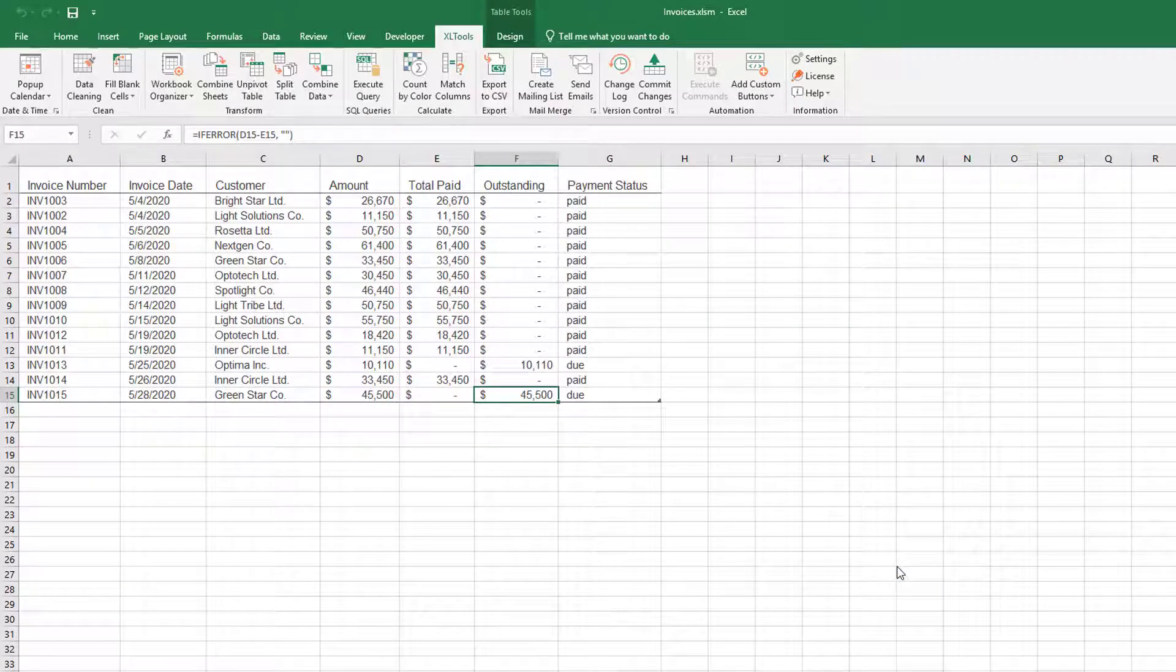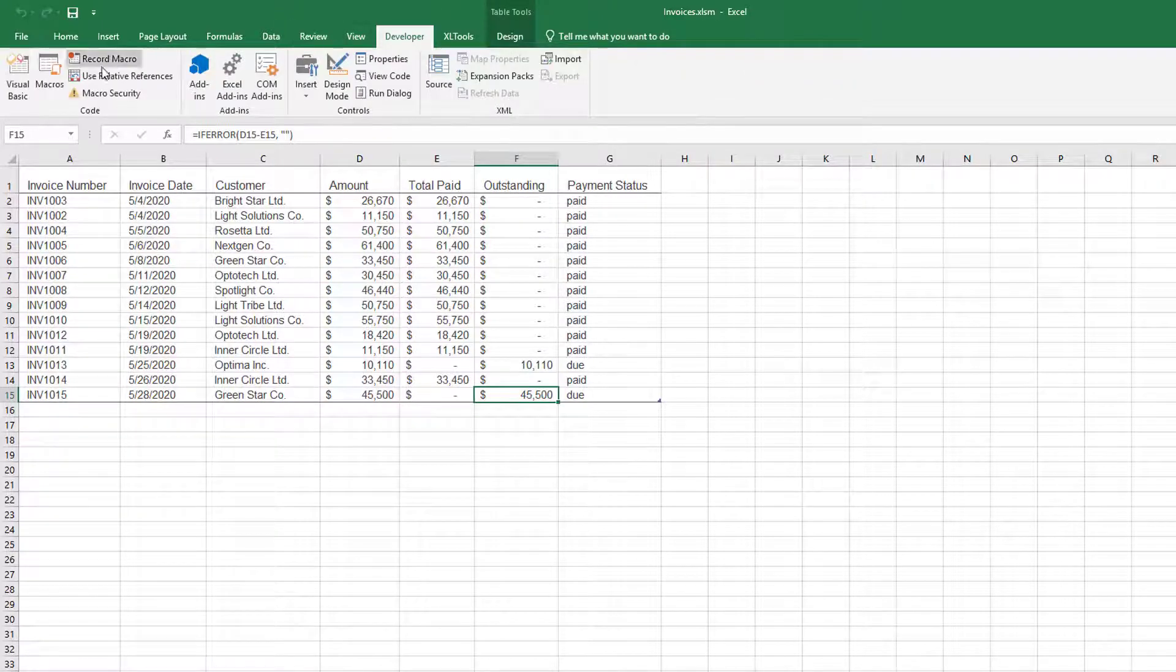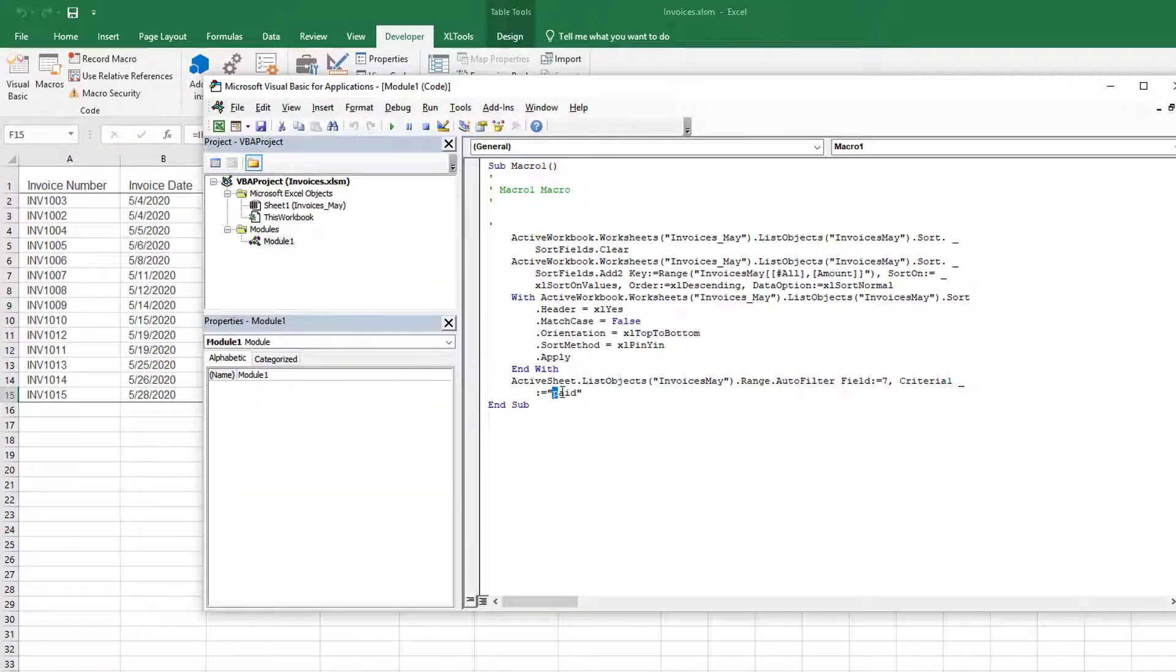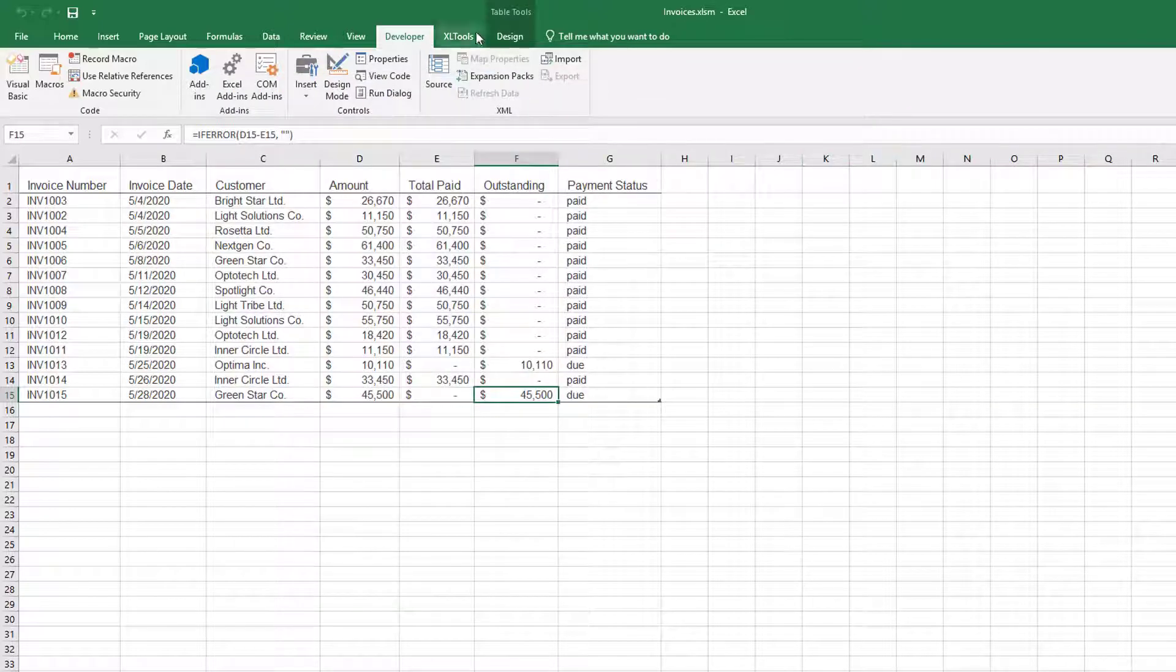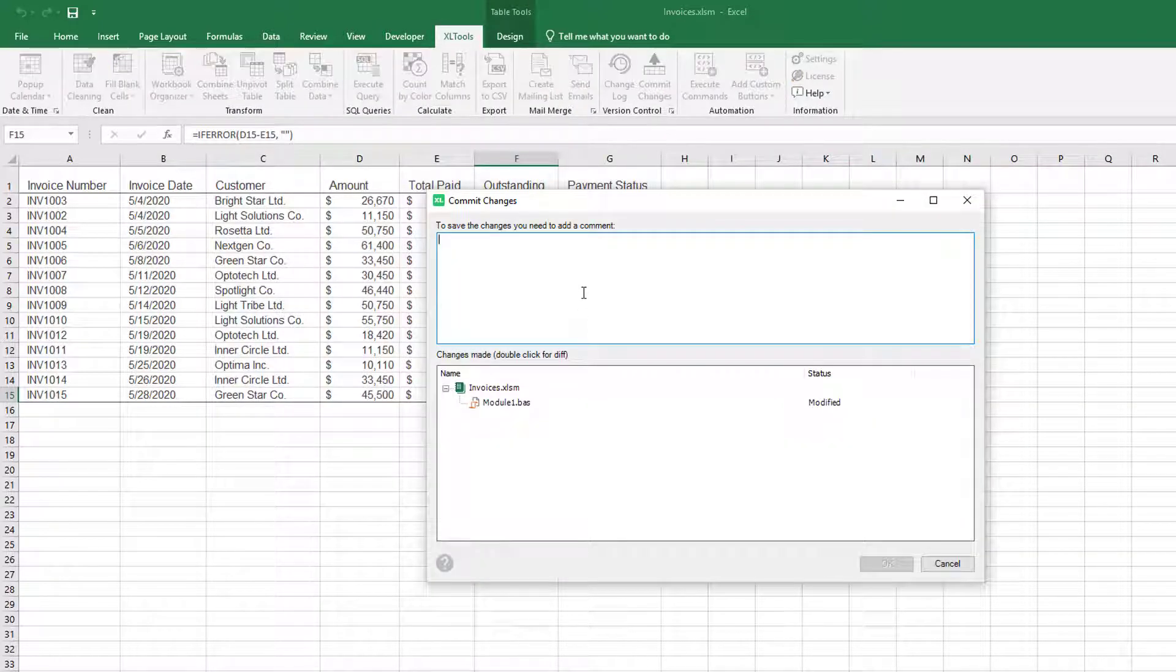Same thing with macros. If you need to update the VBA code, go ahead and do that. Next, commit the version. Just the same.